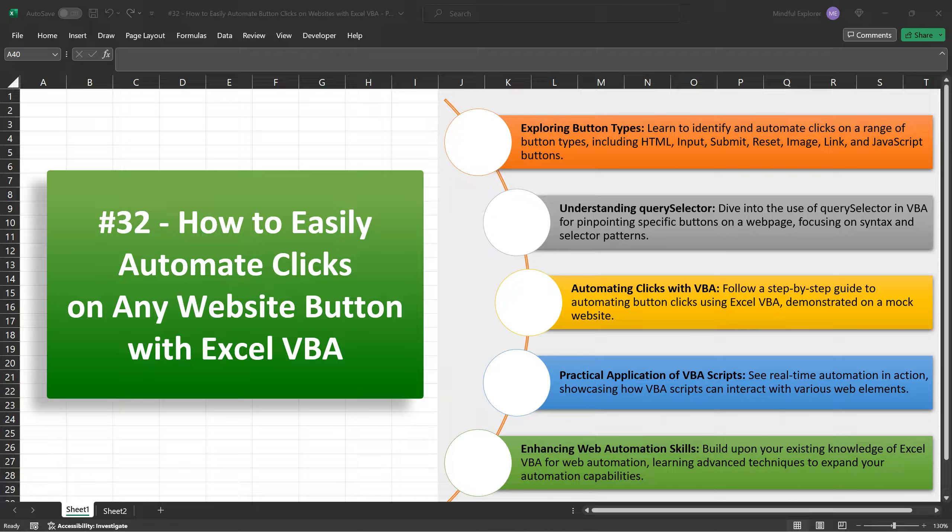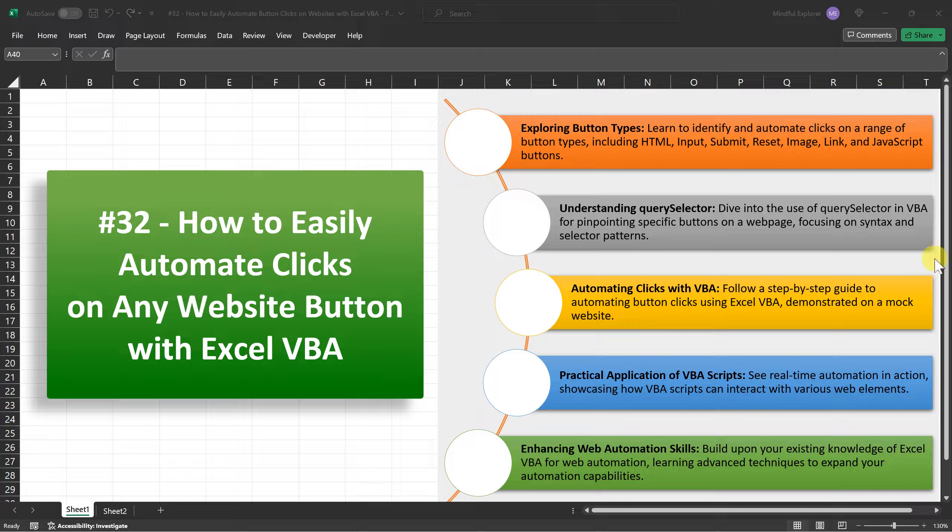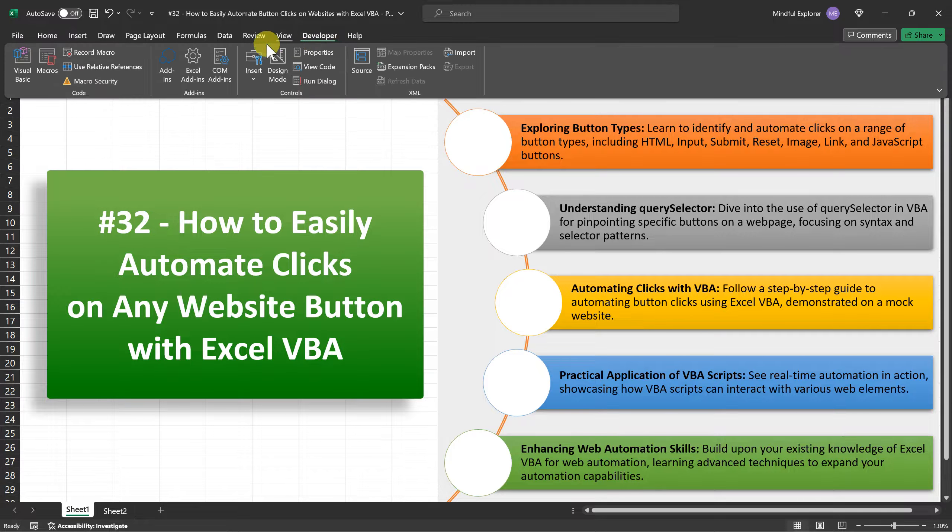We'll be working with a mock website to demonstrate how VBA can interact with different types of buttons, from standard HTML buttons to more complex JavaScript-activated ones. So get comfortable, and let's dive into the exciting world of web automation with Excel VBA.